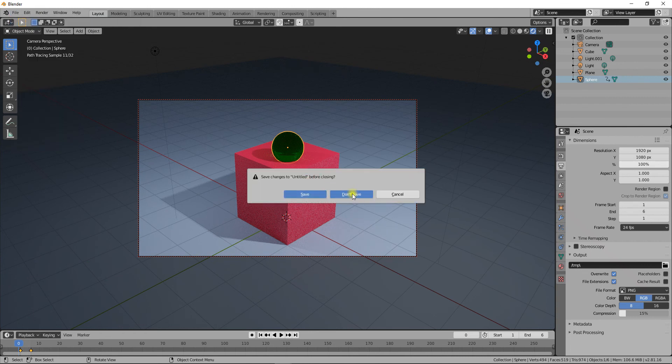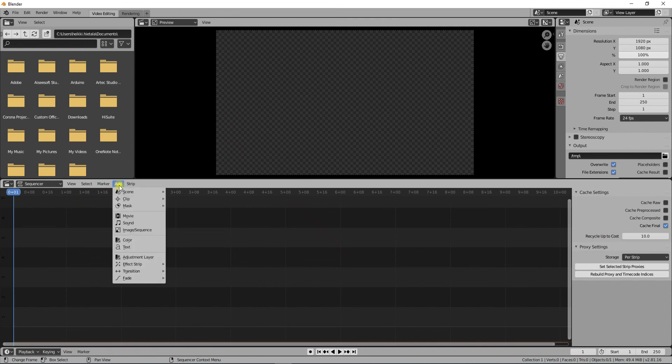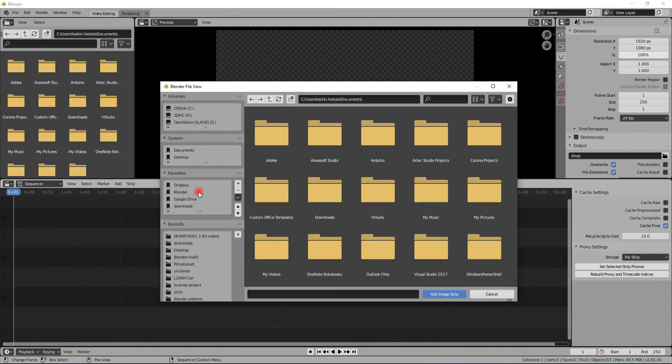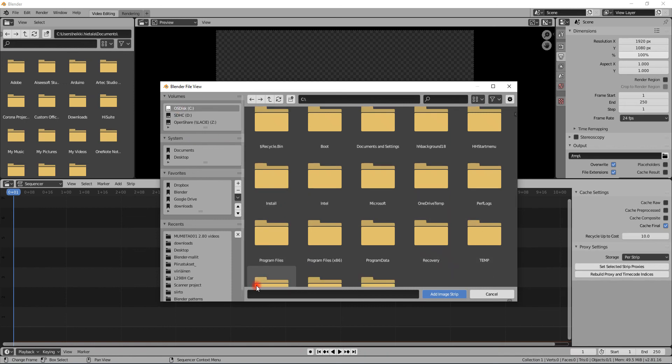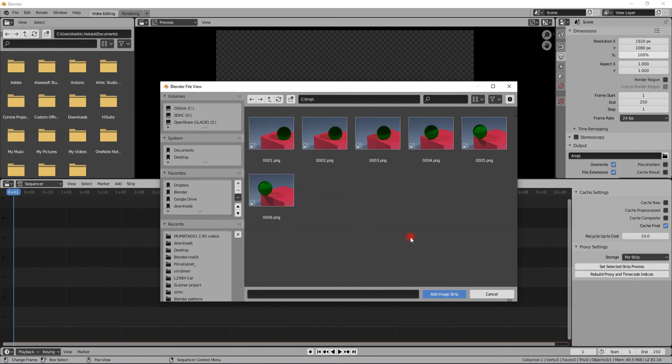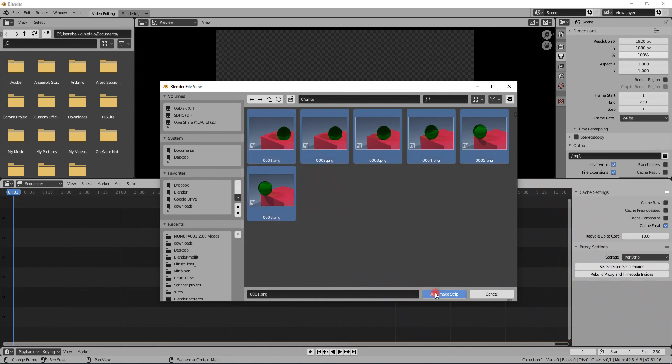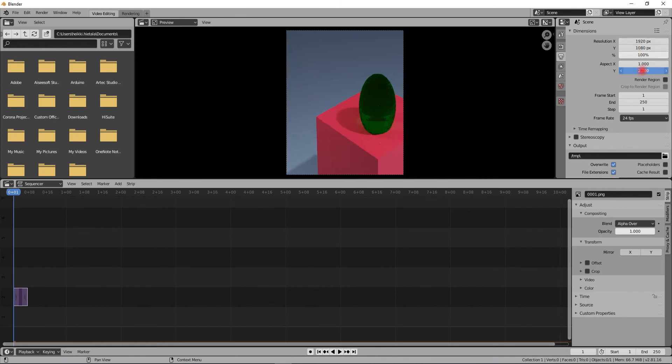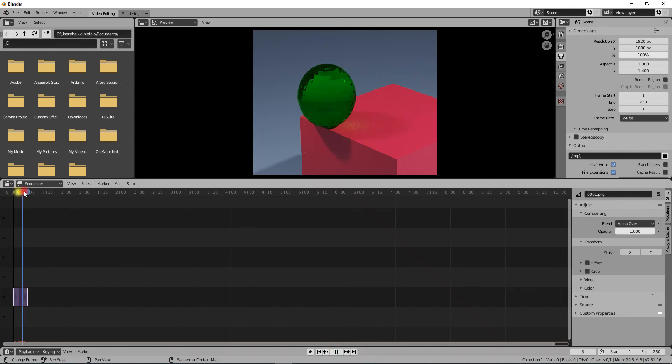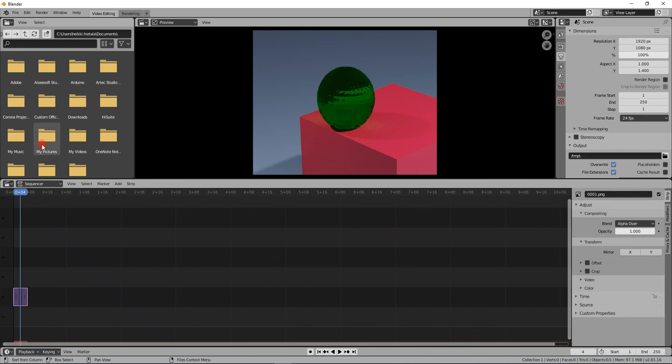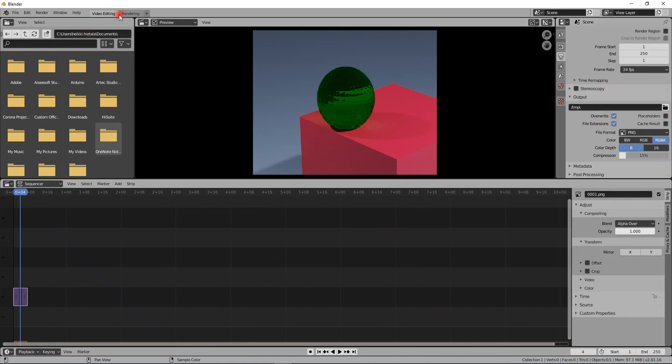In here you can say Add Image Sequence from C:\temp. All of these files are now here, and here you have to set up whatever aspect ratio we used. Now we can scrub the animation in here.